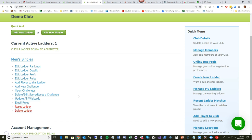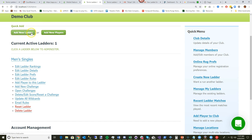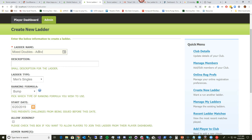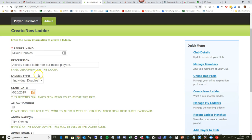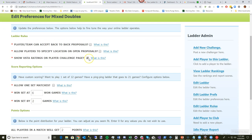The last thing I want to show you is how to set up an activity-based ladder. This bump-based ladder involved direct challenges — now I want to show you what an activity or points-based ladder looks like, and I'll demonstrate it from the doubles side. I'm going to create a new ladder called 'Mixed Doubles Activity' and change the ladder type to Individual Doubles. I'll start it today and click Next.